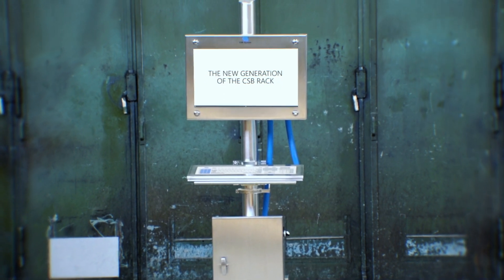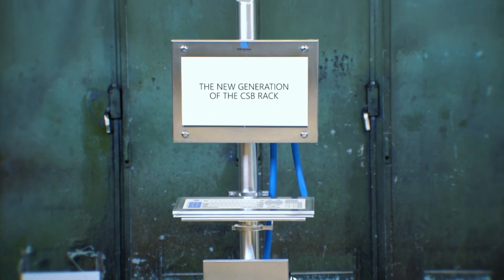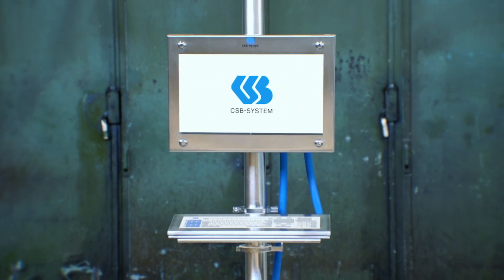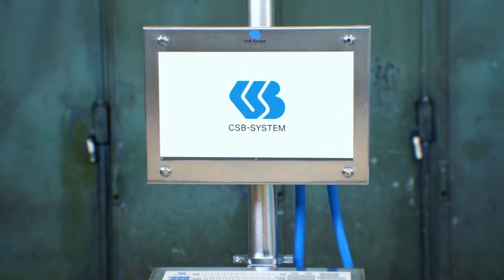In the new generation of our tried-and-true versatile CSB rack, we have redefined performance and flexibility.